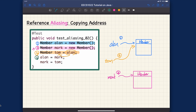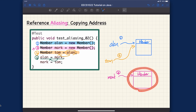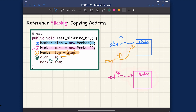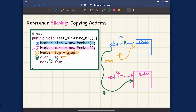For step four: alan is assigned to mark, so we copy mark's address into alan. Mark is storing the address of object two, and that gets copied to alan. So alan, rather than pointing to object one, is now pointing to object two. That's step four.